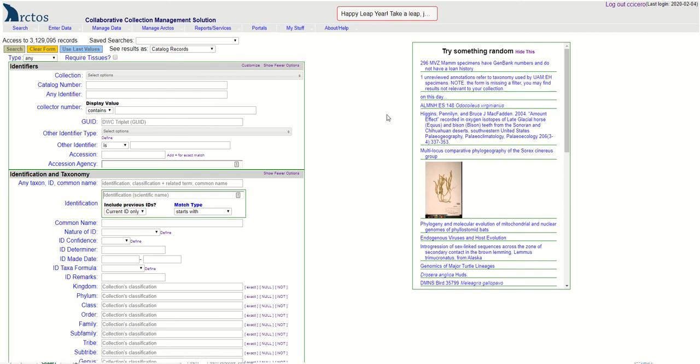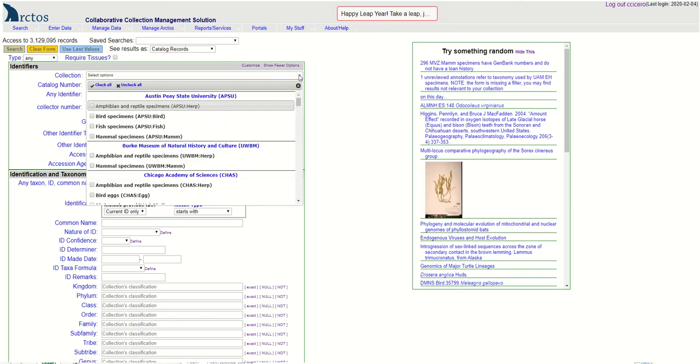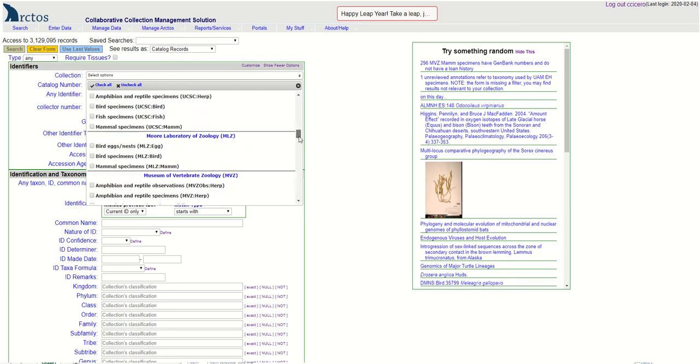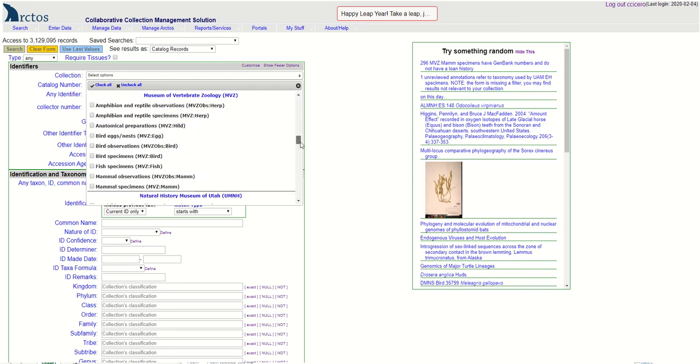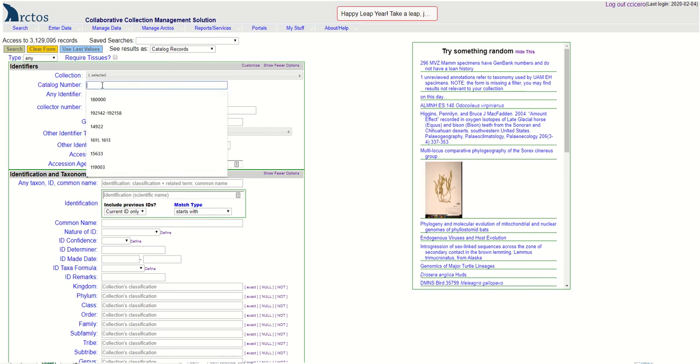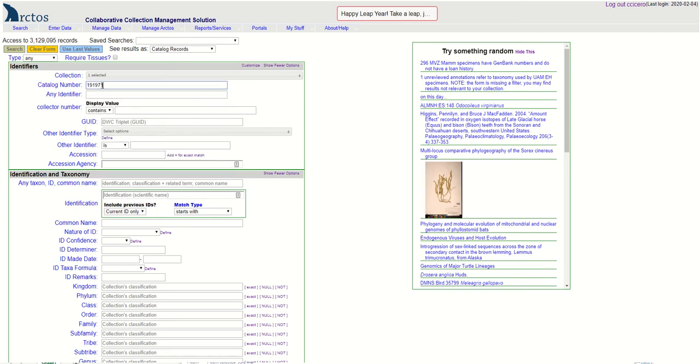How to add an identification to a single specimen record in Arctos. First thing is to select the specimen that you want to update, so I'm going to go down and select Museum of Vertebrate Zoology Bird Specimens and enter the museum catalog number 191971, search.